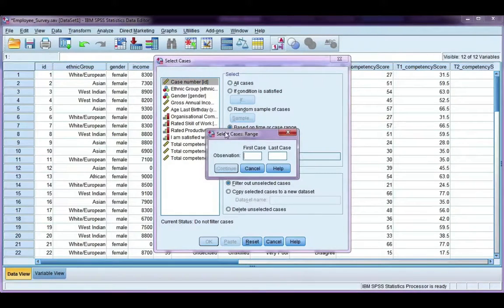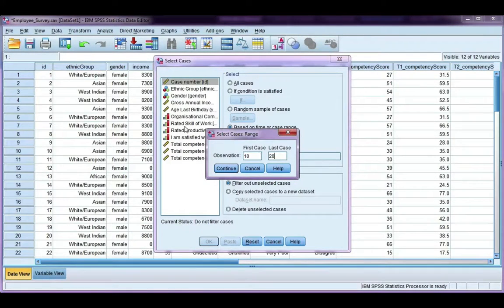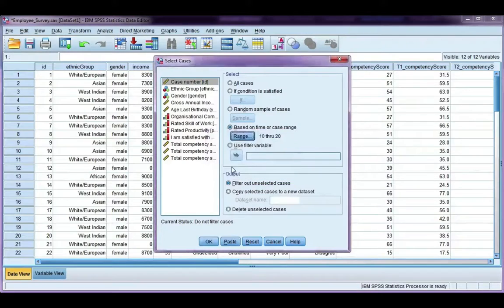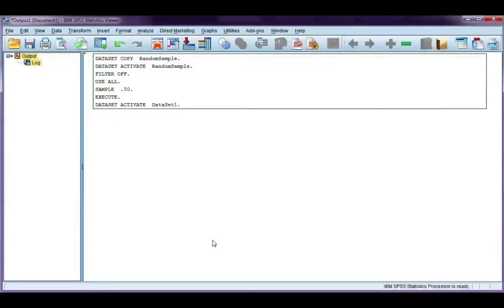So say I want observations 10 through 20. Click continue and this time I'm just going to filter out unselected cases. Click OK.